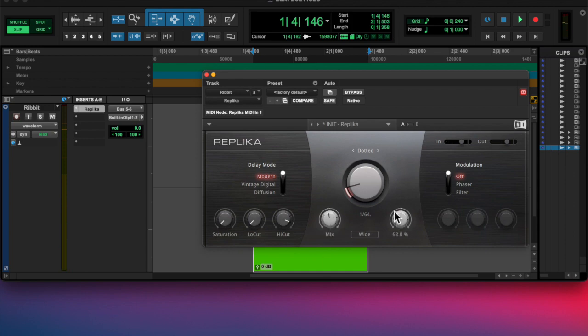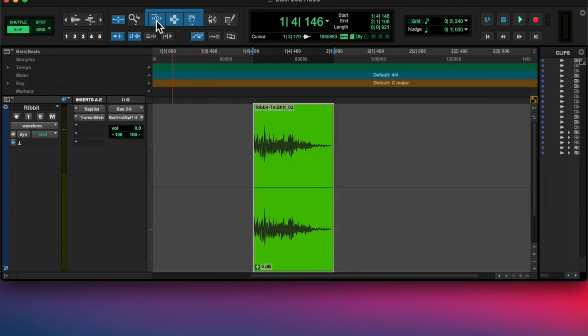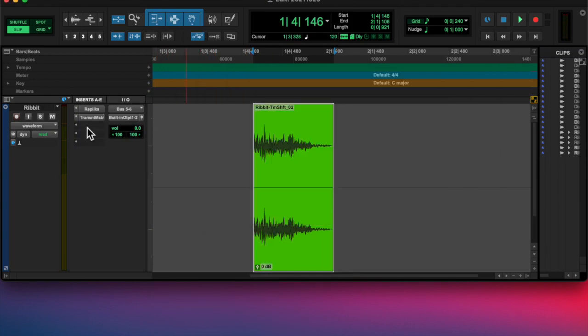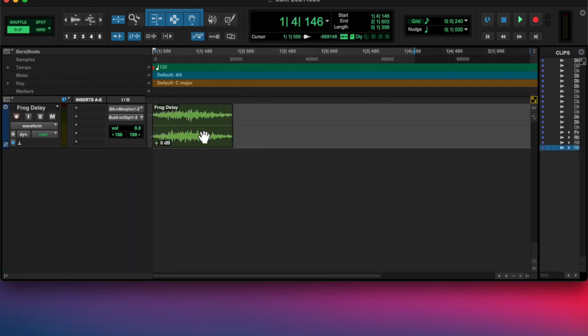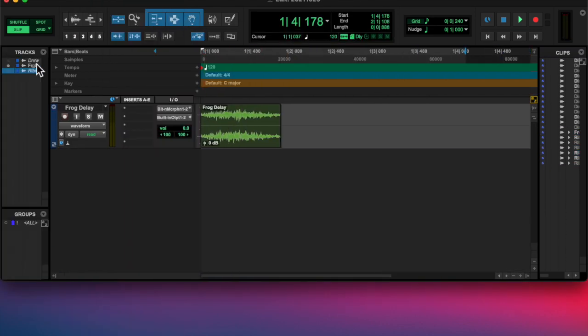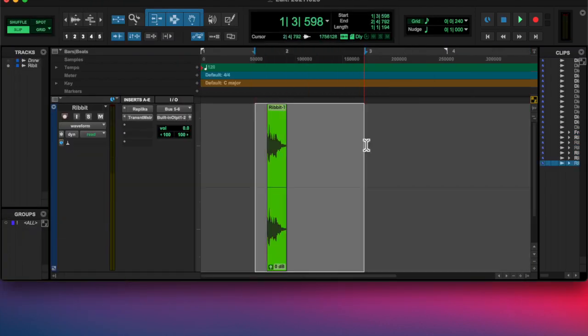I added a really sharp delay, like a 64th delay and a little feedback on that. That's what the sound is.